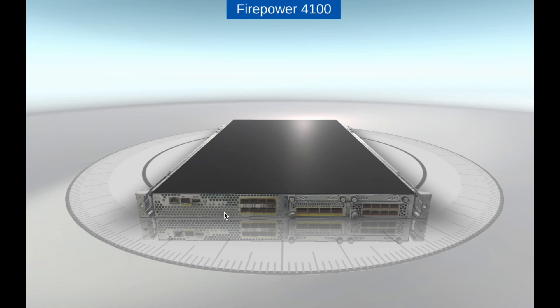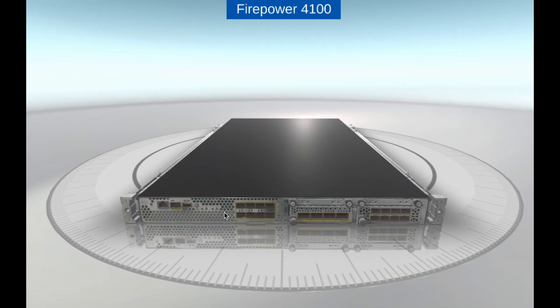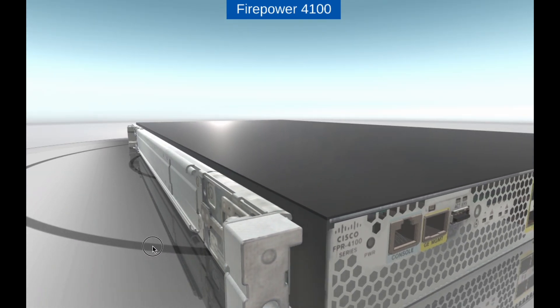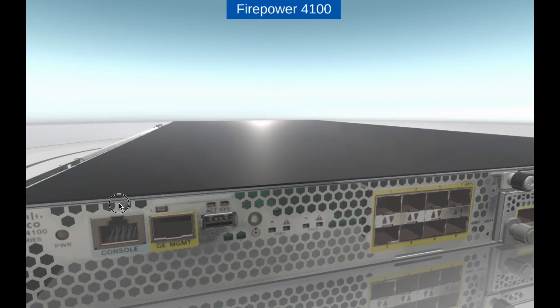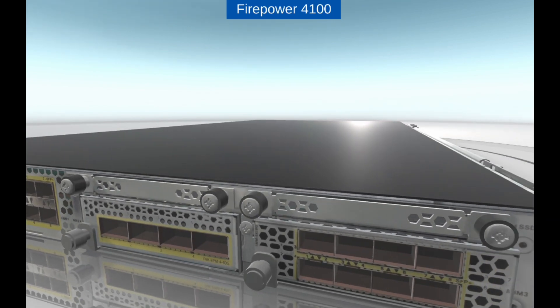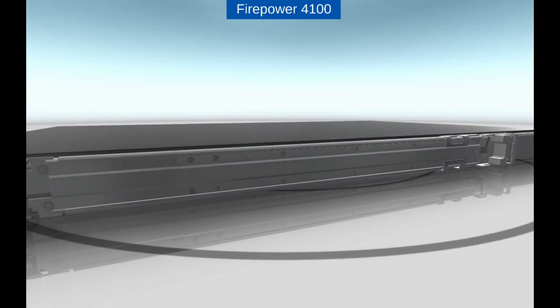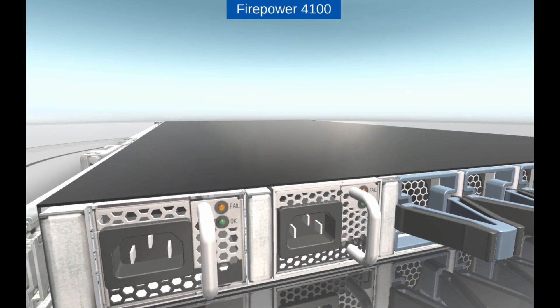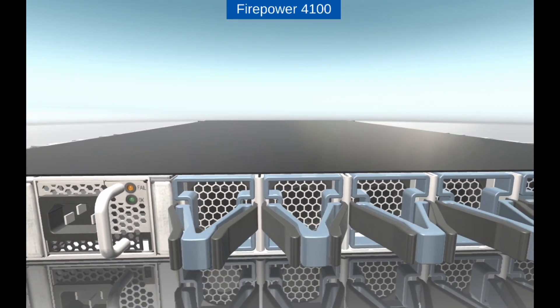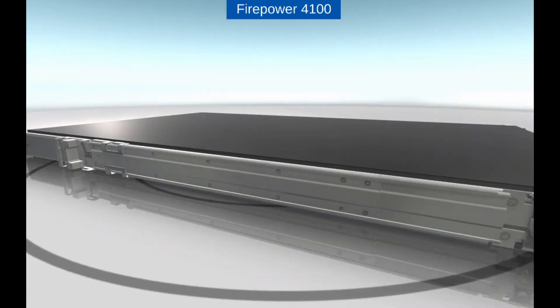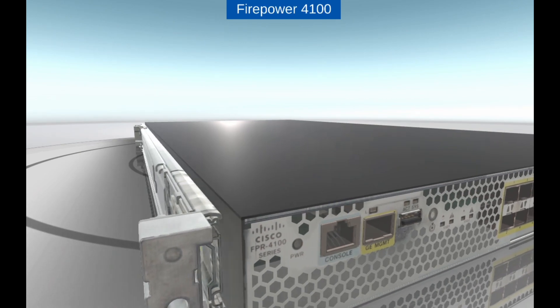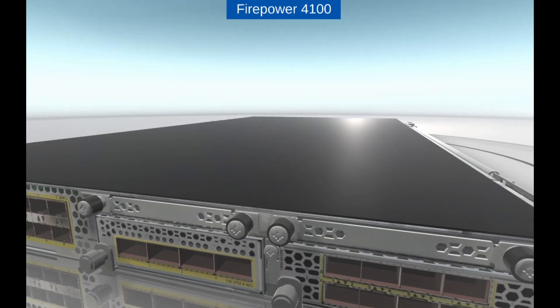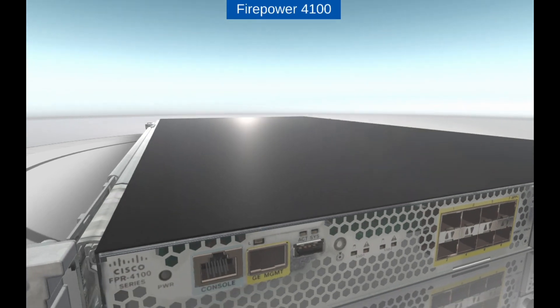Cisco Firepower 4100 series appliances run the Firepower Threat Defense software, which provides comprehensive network security through next-generation IPS, malware protection, URL filtering, and application visibility and control. The FTD software combines the features of the Cisco Adaptive Security Appliance ASA Firewall with the advanced threat detection capabilities of Firepower.